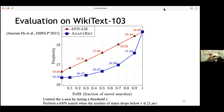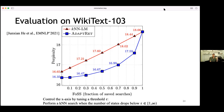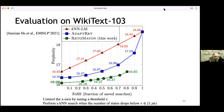An improvement baseline by Junshan, a PhD student in my group, is Adaptive Retrieval: instead of randomly choosing whether to use KNN or not, a small model based on the confidence of the base language model decides — if the language model is confident, skip KNN; if not confident, perform the expensive KNN search. For any fraction of saved searches, Adaptive Retrieval achieves lower perplexity than random KNNLM. And finally, our RetoMaton performs better than all of these for every fraction of saved searches.